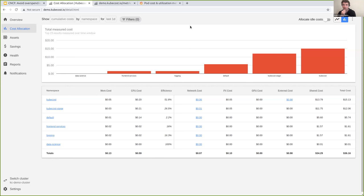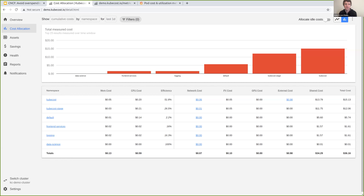For running KubeCost across multiple clusters, our enterprise product uses Thanos or Cortex, where you can have all of this outside of your clusters and a totally unified view across all your different cluster environments.